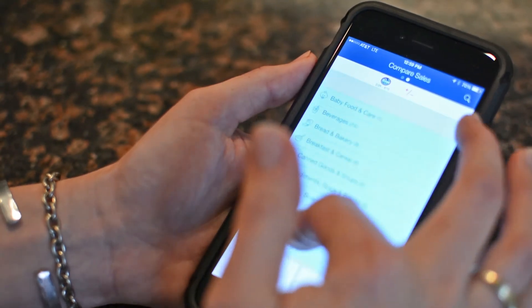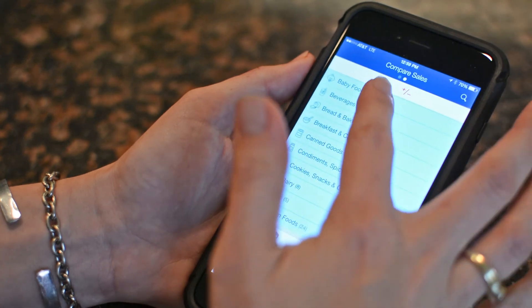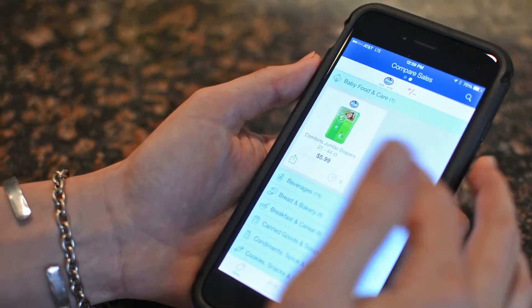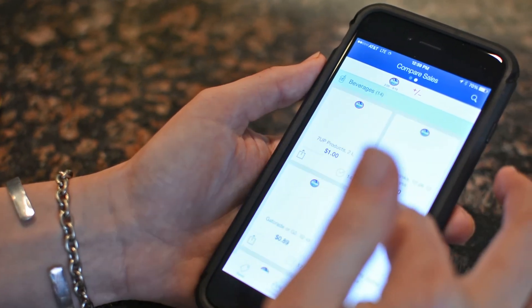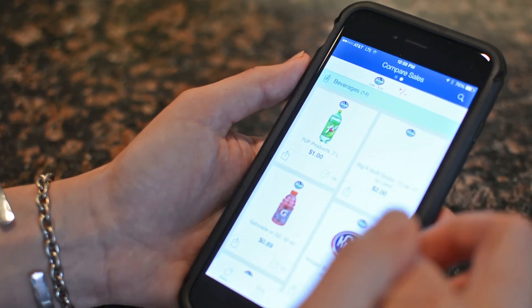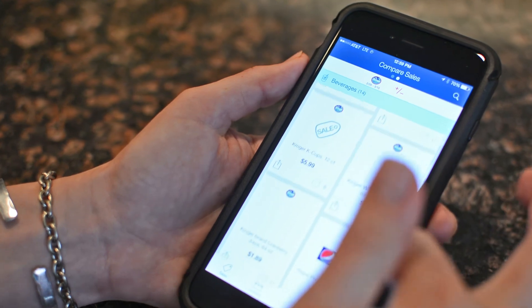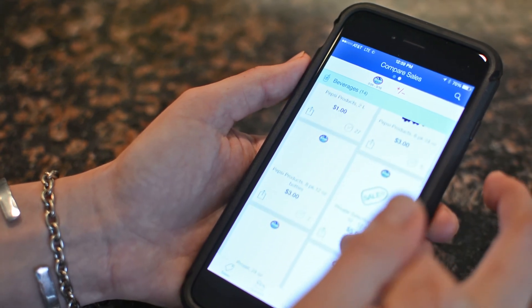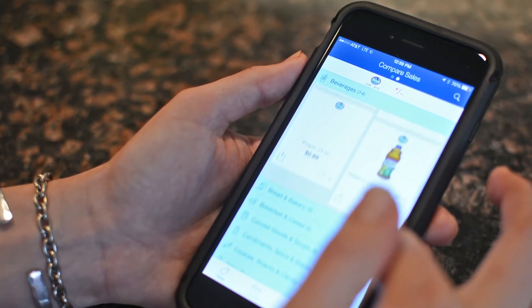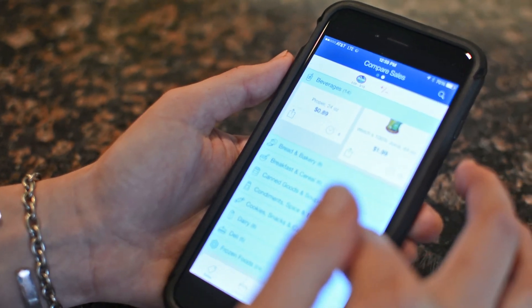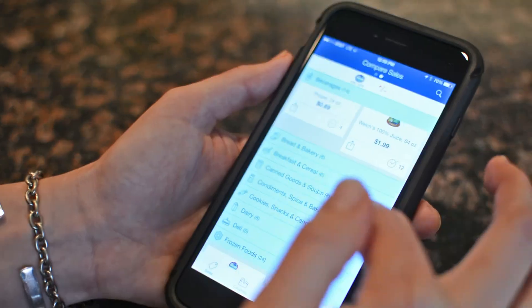We hope this helps you understand how to use Fovato to get the most savings out of your grocery budget. If you have any questions about how to use the app or ideas on how to make it better, please email feedback@fovato.com.